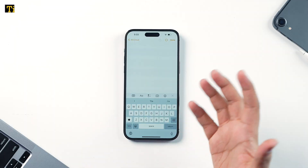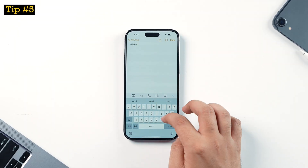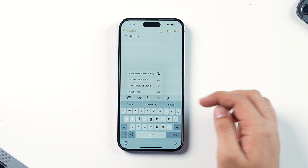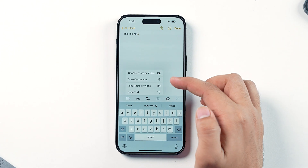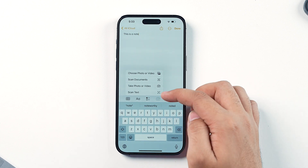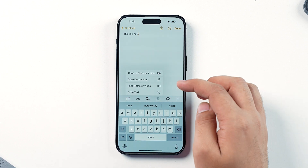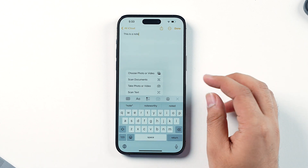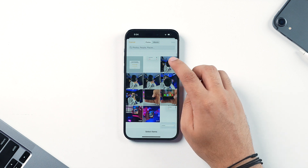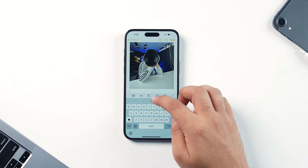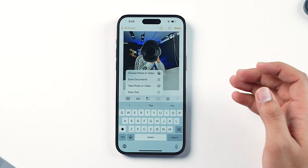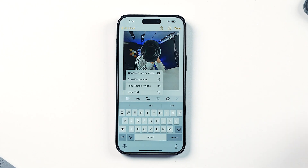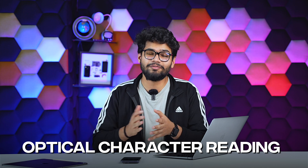Another cool thing the Notes app lets you do is add a photo or video to your note. While writing, tap the camera icon and you'll get several options: choose a photo or video from your gallery, scan a document, take a photo or video directly from the camera, or scan for text. All these functions work really well. Notably, the Notes app lets you use OCR — optical character recognition — to extract text from any document placed in front of you.